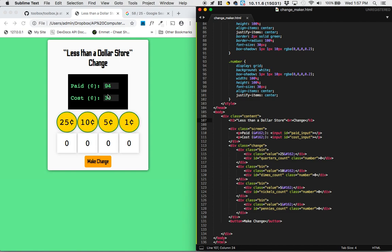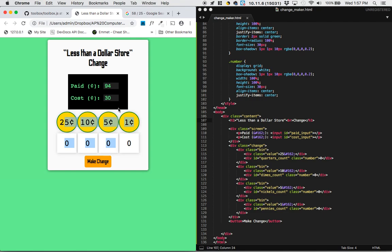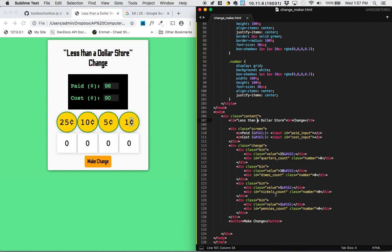In this case we would owe 64 cents, and there are many ways to make 64 cents using the standard denominations. But we want to figure out the most efficient way. Let's look at an easier example: 98 cents paid, 90 cents cost. To make change we could use eight pennies, but a better route would be one nickel and three pennies. We want the computer to be able to do all of that without us thinking. So let's jump over to the app and start coding.